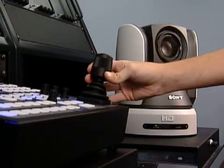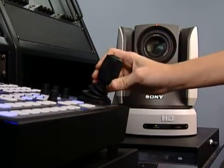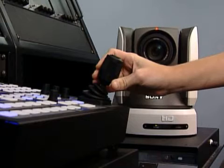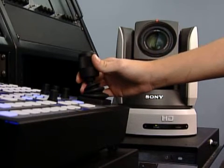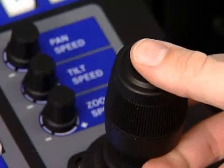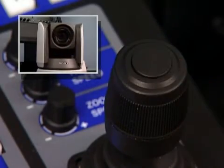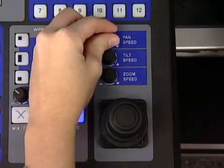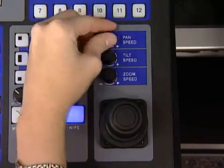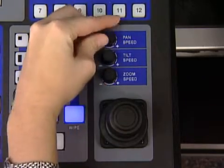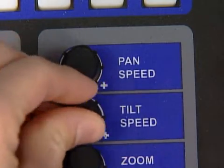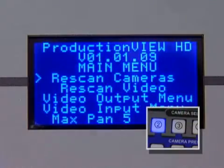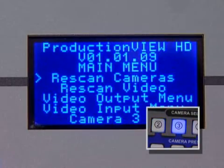The new 3-axis Hall Effect Joystick has been redesigned and is taller to provide smoother, more accurate pan, tilt, and zoom control. In addition, there is a button on top which will move the camera to the home position when pressed. Individual pan, tilt, and zoom speed knobs are located above the joystick for adjusting those speeds on the selected camera. The speed adjustments are discrete, allowing the user to set individual speeds for each camera connected to the system.